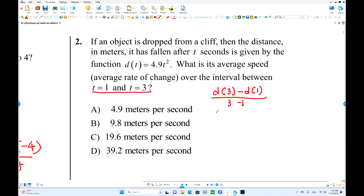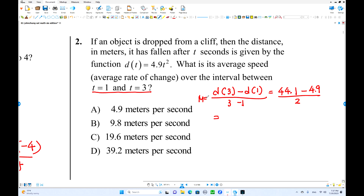d(3) is how much? 4.9 times 9. Let me check with the calculator. d(3) equals 4.9 times 3 squared, that is 9, equals 44.1. When t is 1, that is 4.9. So the average rate of change: 44.1 minus 4.9, divided by 2, equals 19.6 meters per second. That is the average rate of change.